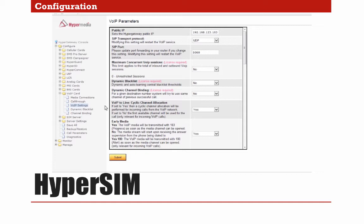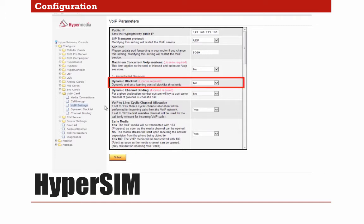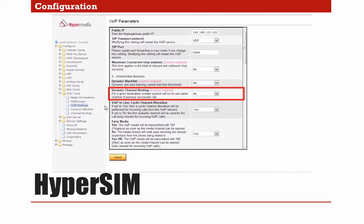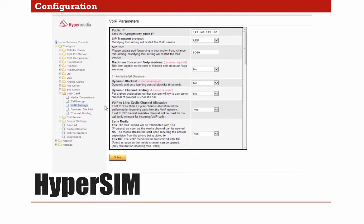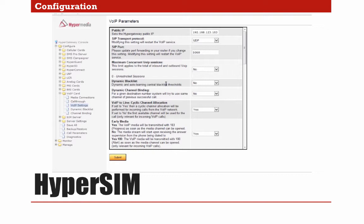Here we can see the three elements that form HyperSim: Dynamic Blacklist, Channel Binding, and Maximum Concurrent VoIP Sessions. By default, the license is inactive. In order to activate the license, contact your account manager or you can contact support for activation. Once the license has been activated, we are ready to configure HyperSim.